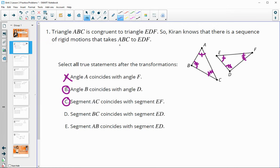You can also write the two triangle names below each other - ABC and EDF - and just check A, C versus E, F to see that they land on top of each other. Does BC coincide with ED? So BC with ED - no.